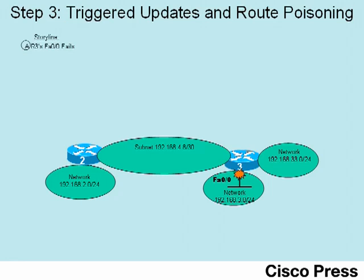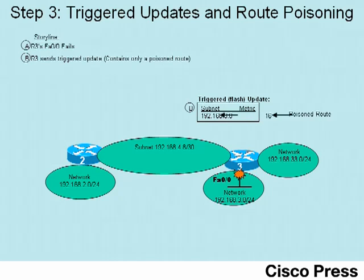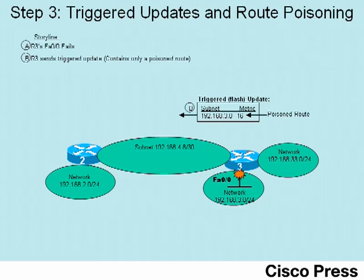So R3 immediately reacts, sending a triggered update, triggered updates by their nature being sent in reaction to some change, typically a failure in the network. Now notice this triggered update lists subnet 192.168.3.0, now with a metric of 16. A metric of 16 means infinity to RIP, so when RIP wants to advertise a route and say that it's failed, it simply advertises that network or subnet with metric 16.